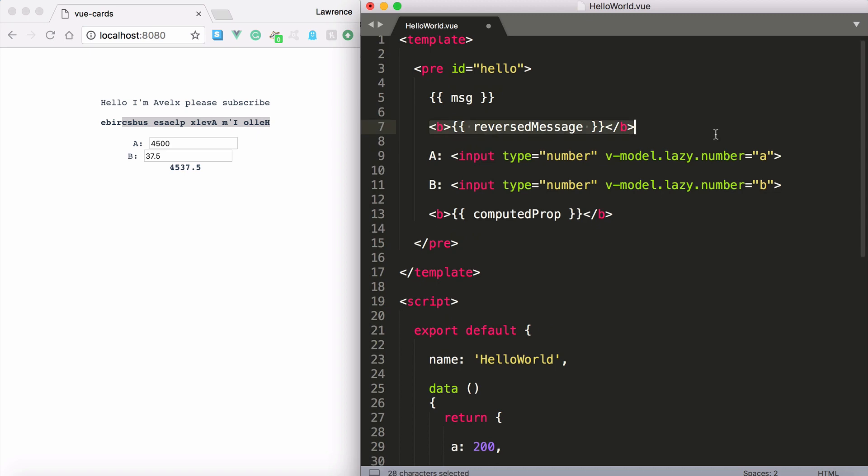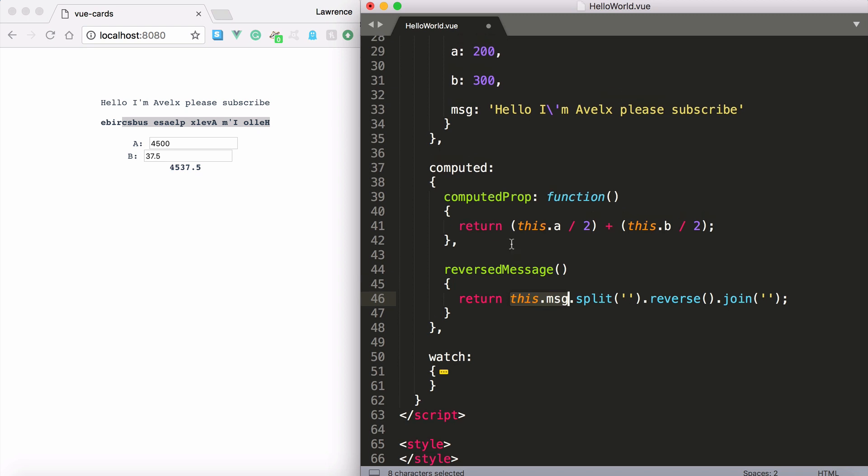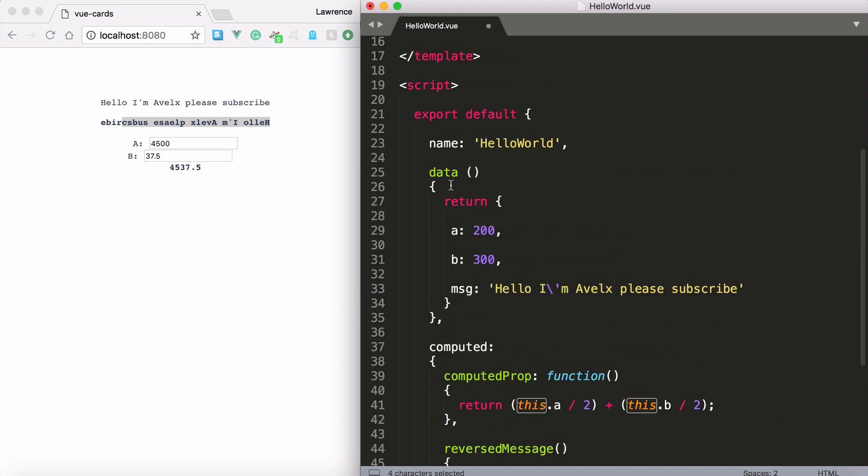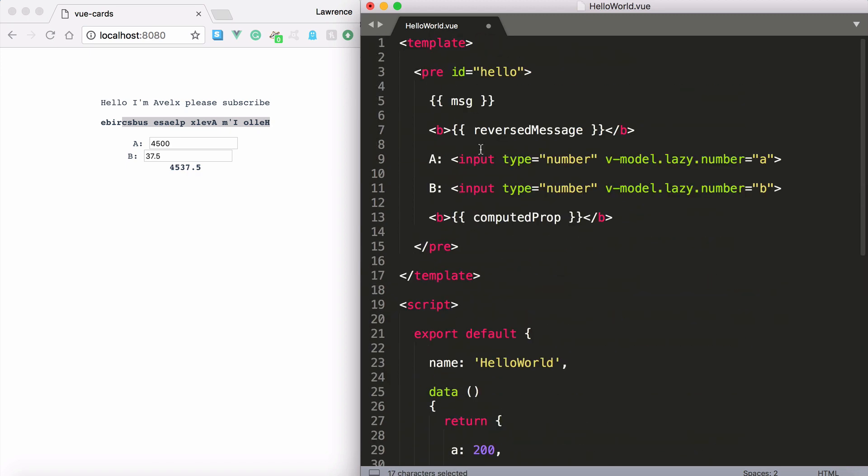So what happens is we can access any property we like again with methods or with computed properties using the this keyword and that will return the view object and that will allow us to access these properties we've created. So we're accessing the message property as you can see here we split it reverse it and join it. And it just looks so clean with the reversed message right there.